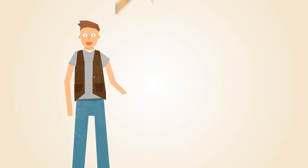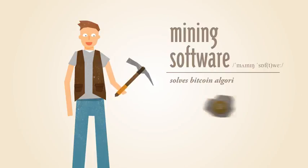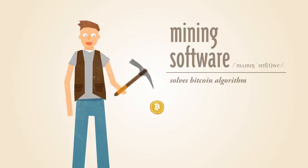With Bitcoin, miners use special software to solve math problems and are issued a certain number of Bitcoins in exchange.